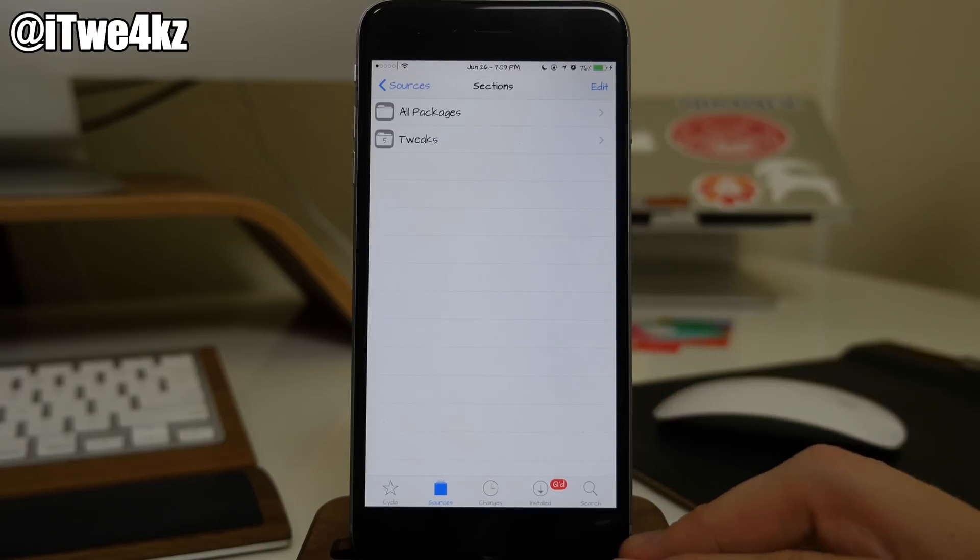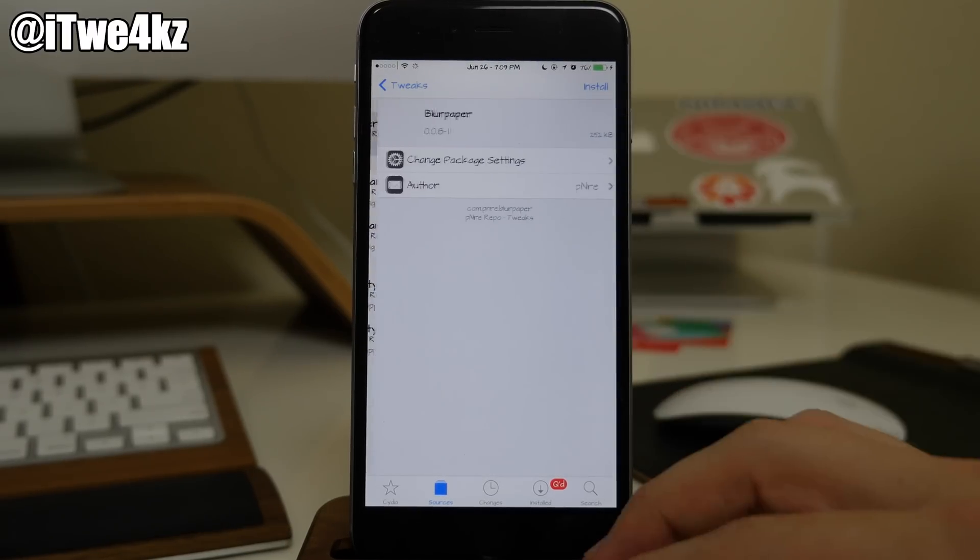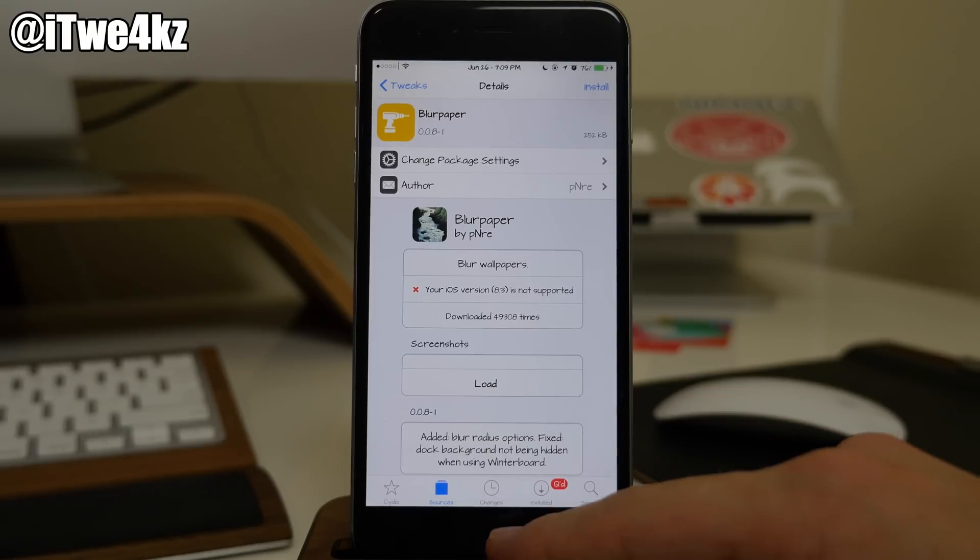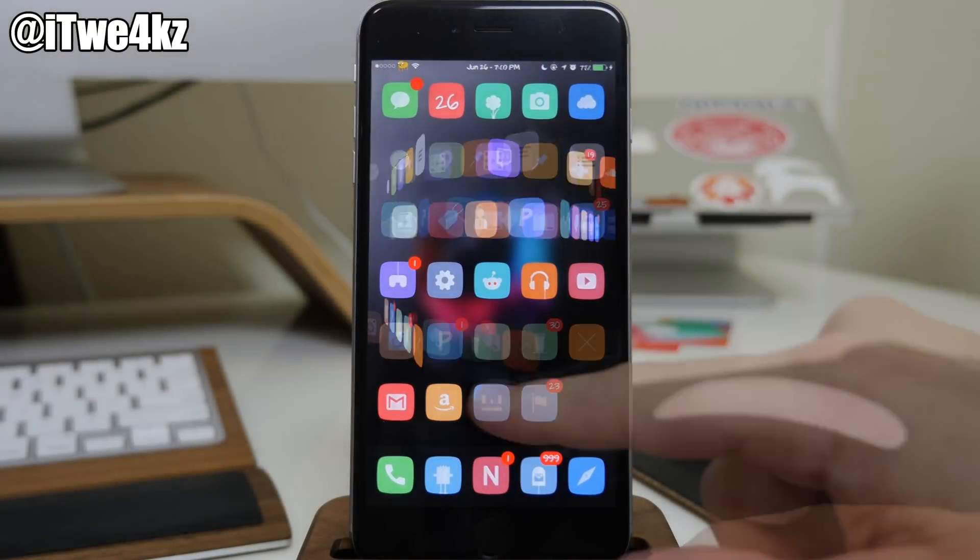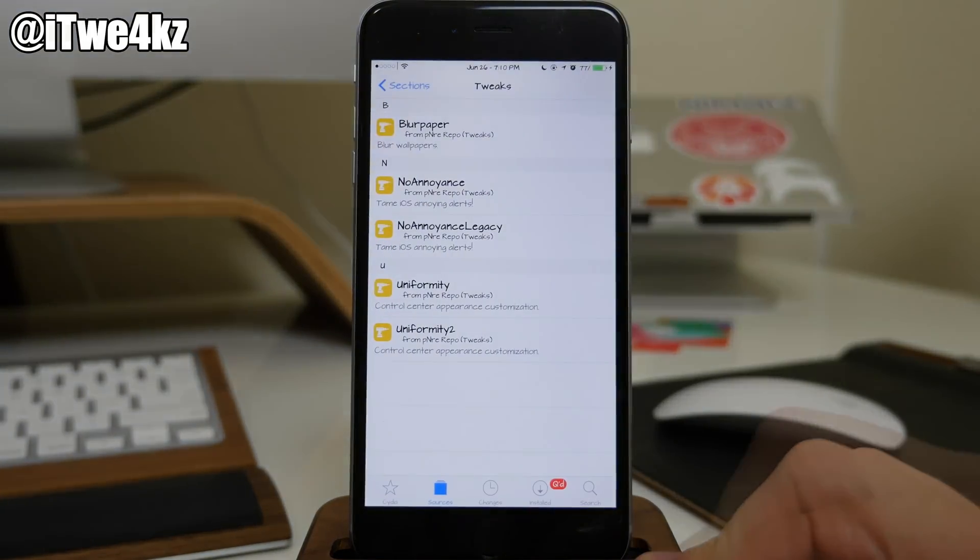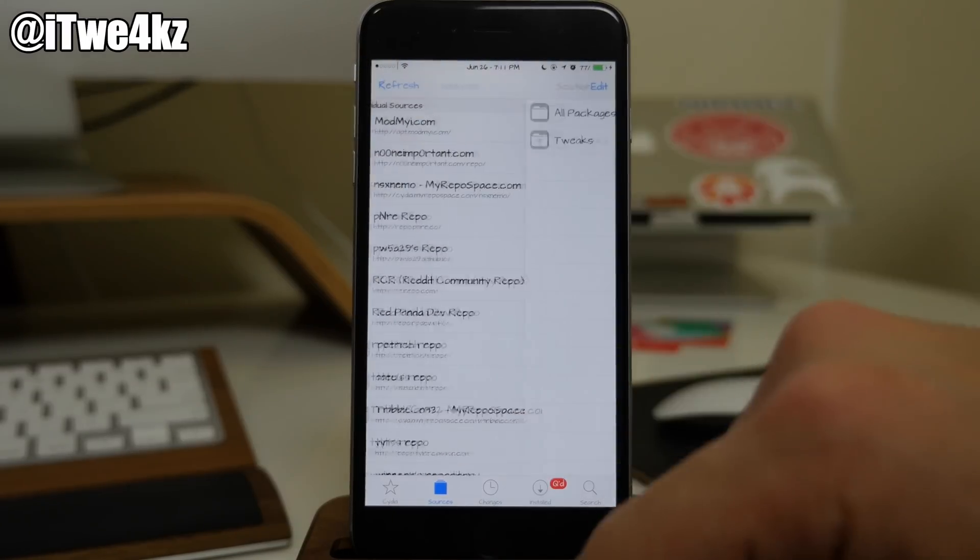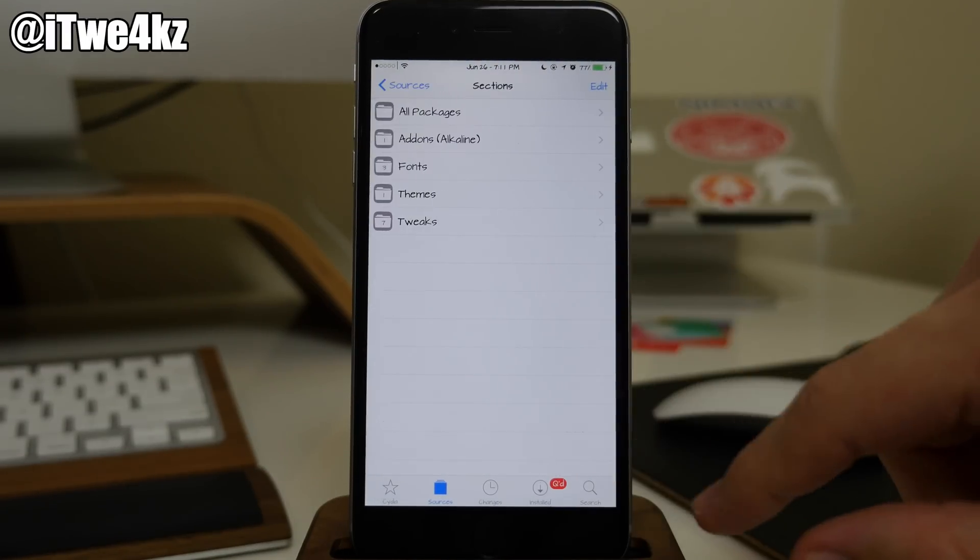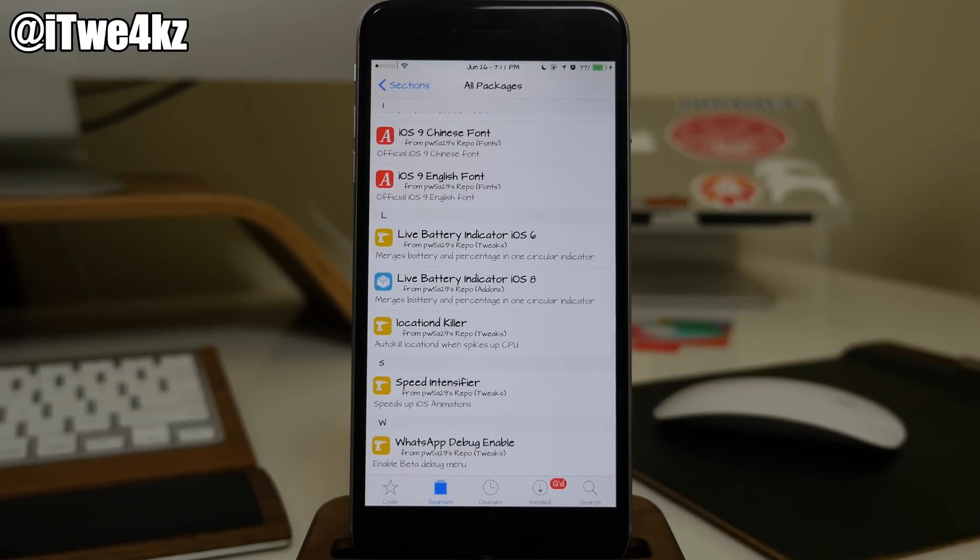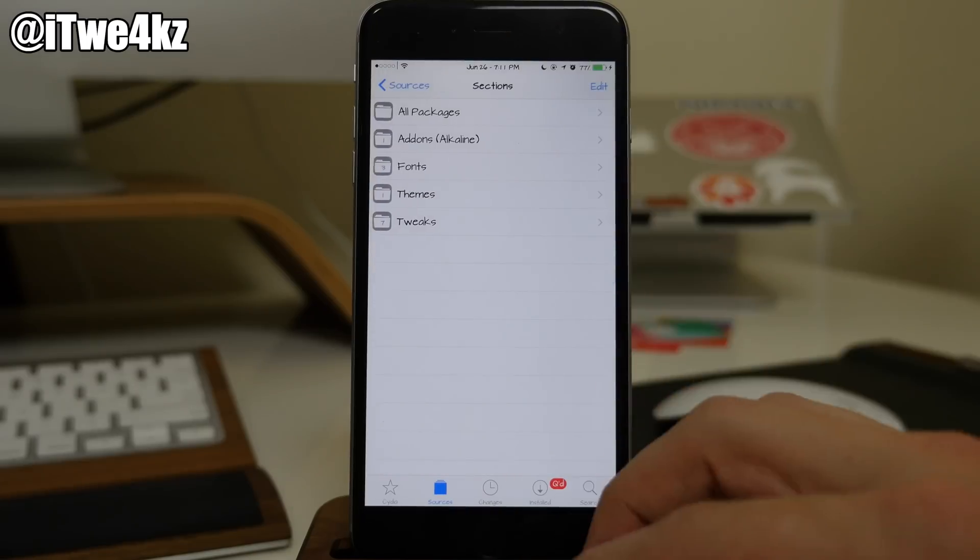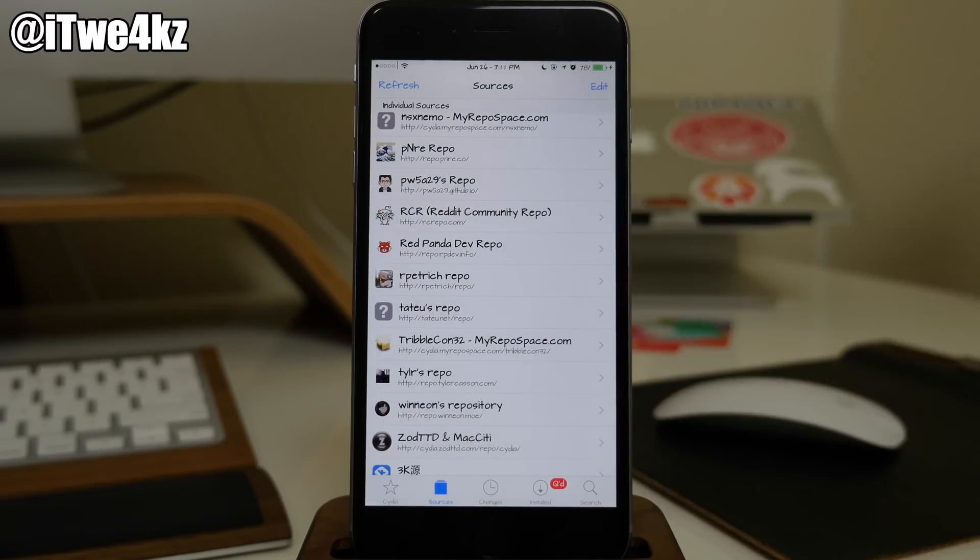Coming down here we also have PNRE. Open up Tweaks here, we have Blur Paper. This is a tweak that I really like. I actually always keep my background blurred. You can see right here that my background is blurred. But if we jump back here into Cydia, another tweak that I actually used before was Uniformity. Coming back down here we also have PW5A29's repo. He makes some really good tweaks. He actually made Speed Intensifier. This was in my last tweak video which actually speeds everything up, all the animations.